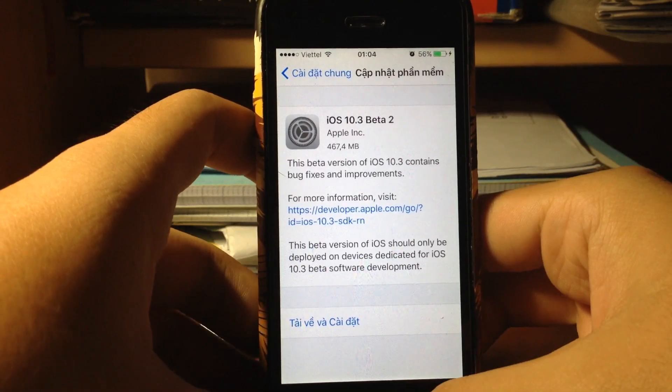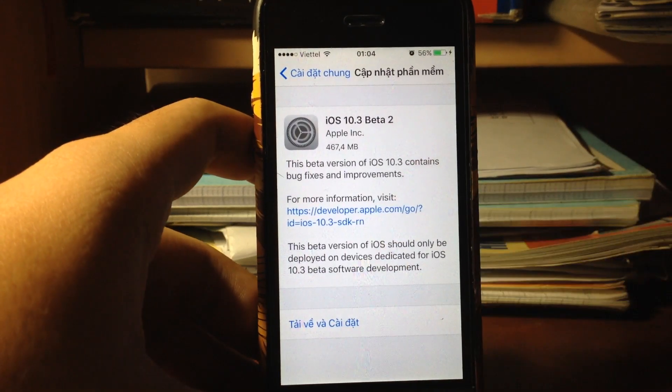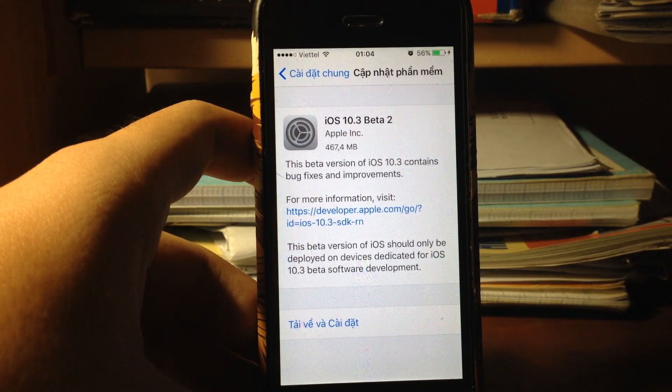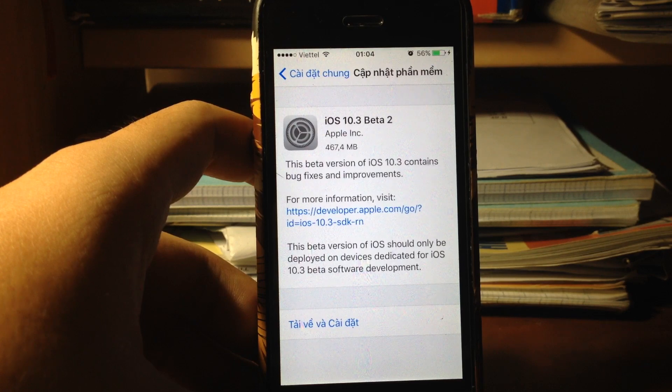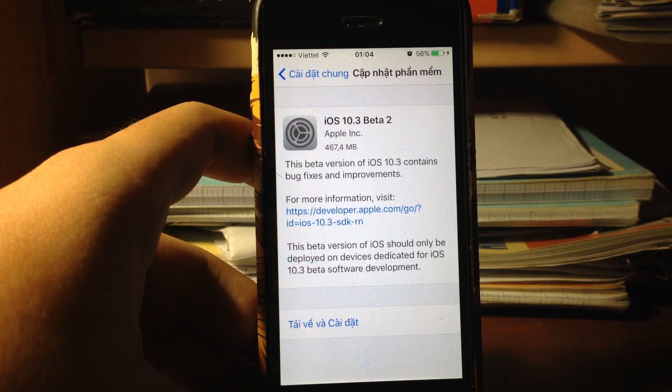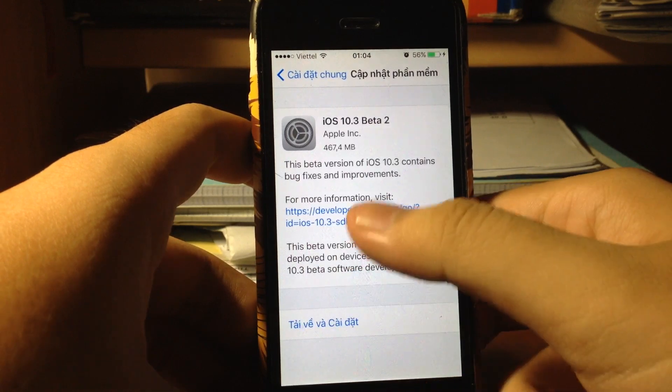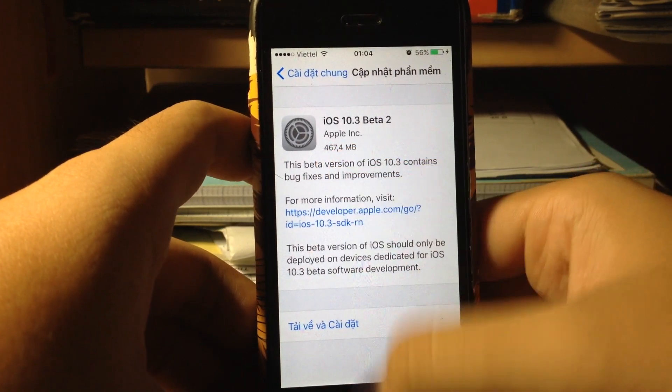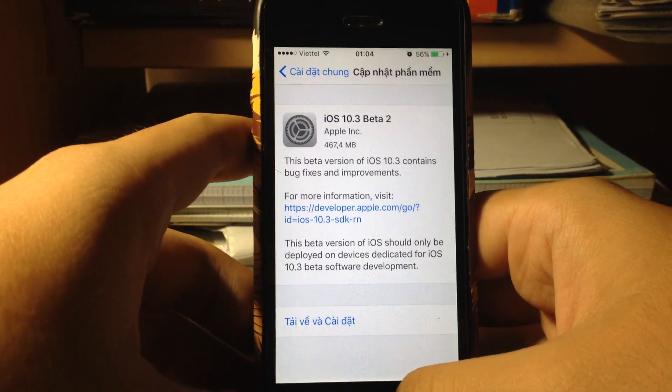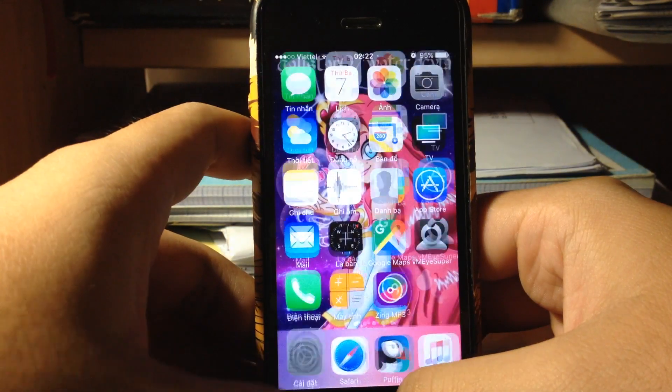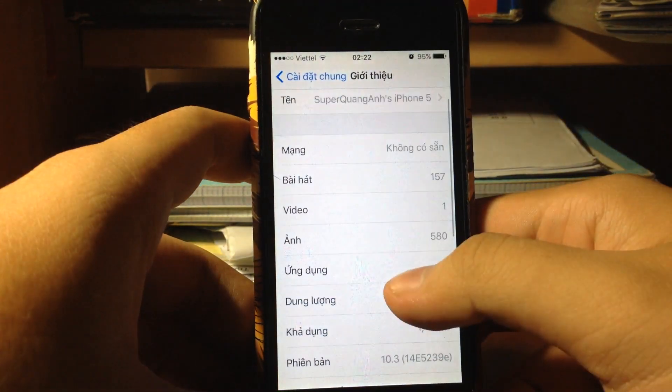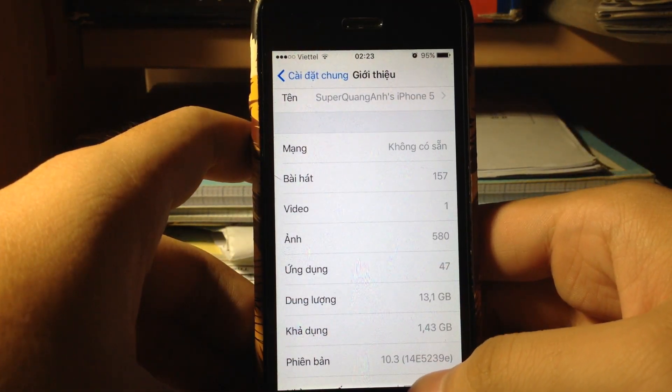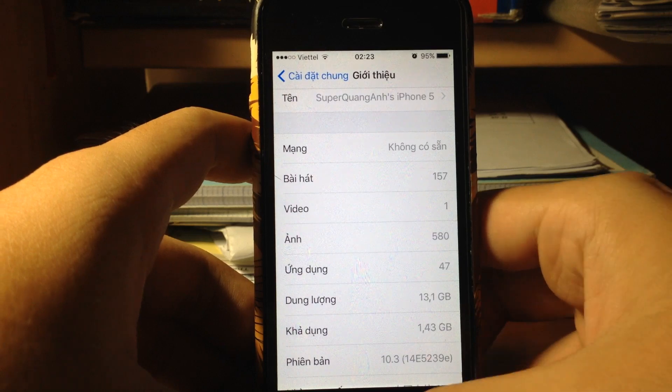Welcome back to the video. Today Apple released iOS 10.3 beta 2. It took 2 weeks for beta 2 to come out and it's 400MB to download on my iPhone 5. The build number is 14E5239E.